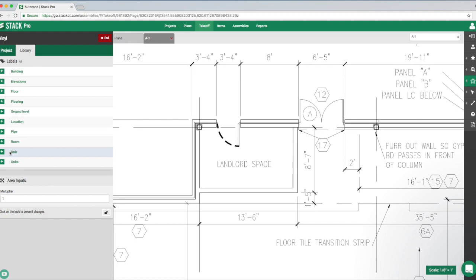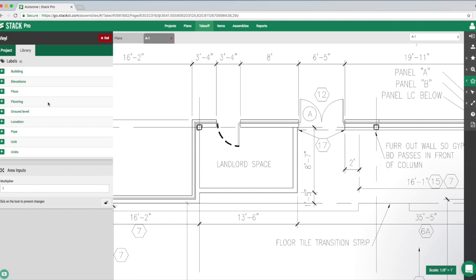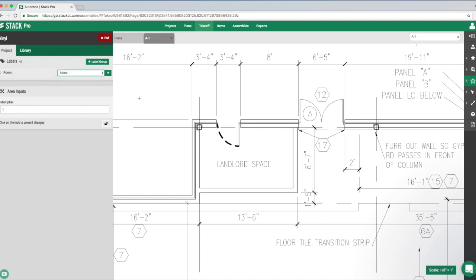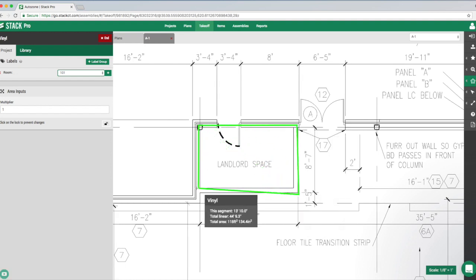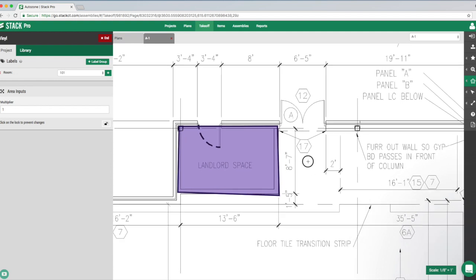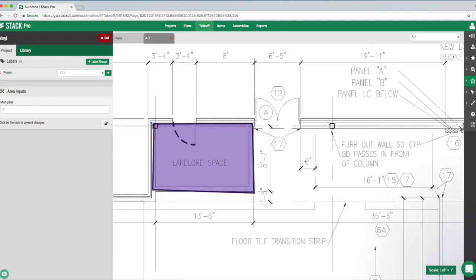All the company-level label groups I've created are available. I click the little plus on the 'Room' group and that brings it into the project. So if labels are something you'll use over and over again, create them in company settings — it'll save a lot of time. Now I can assign room 101, take off that space, then do 102, 103, and keep working, and everything will group correctly in the report section.